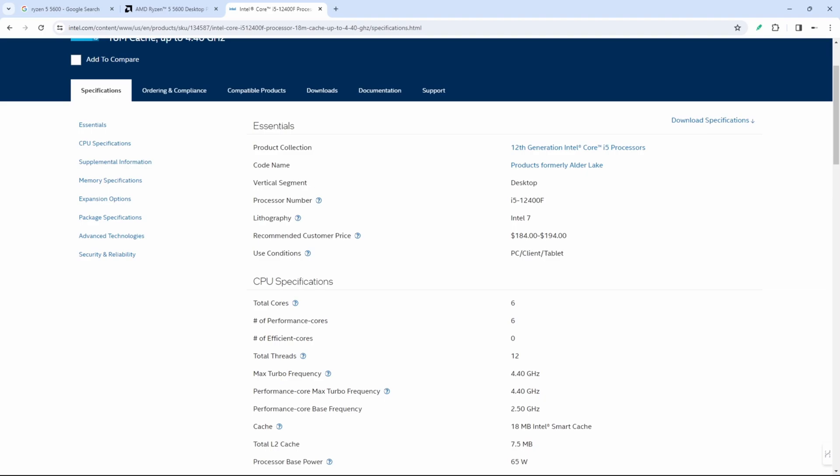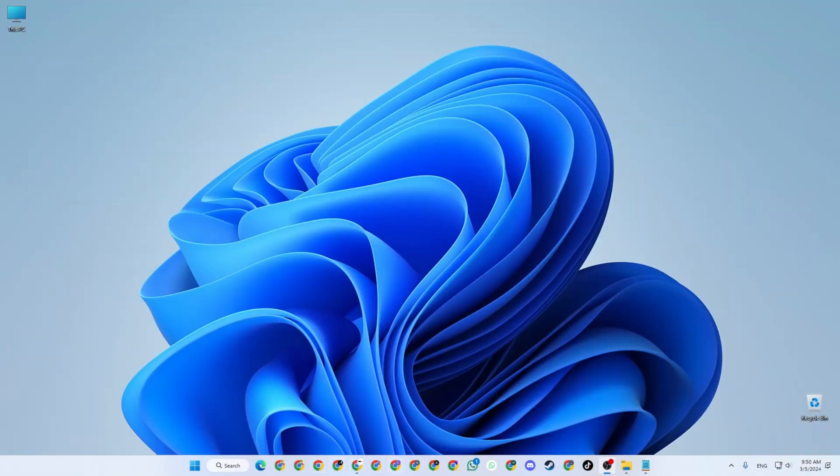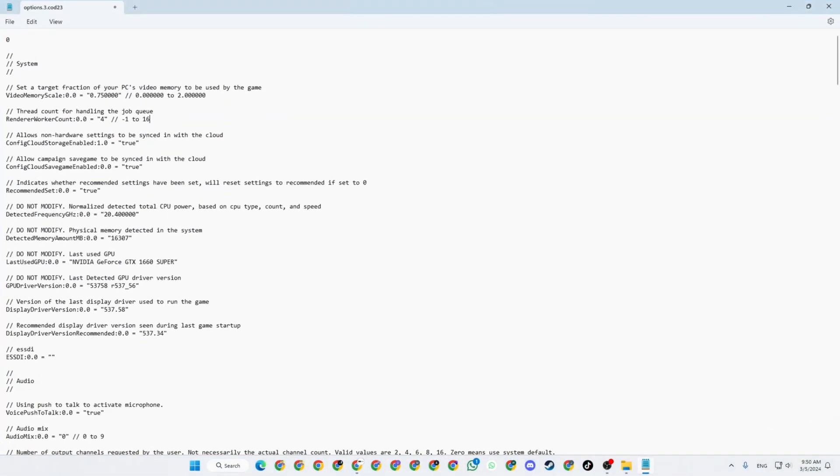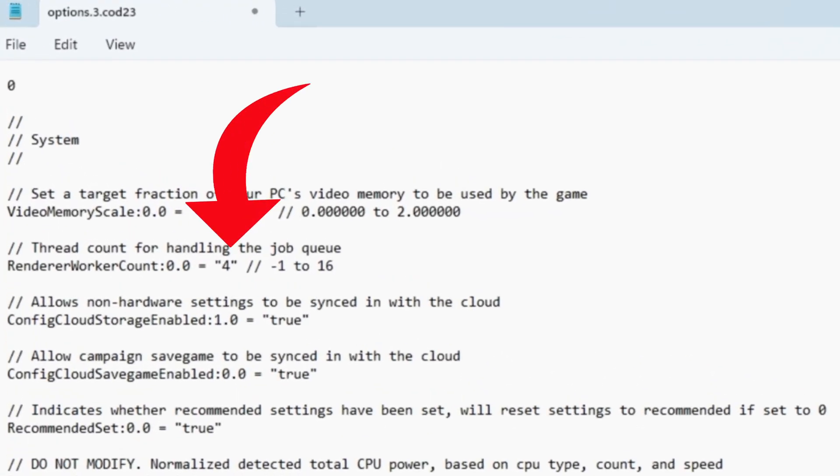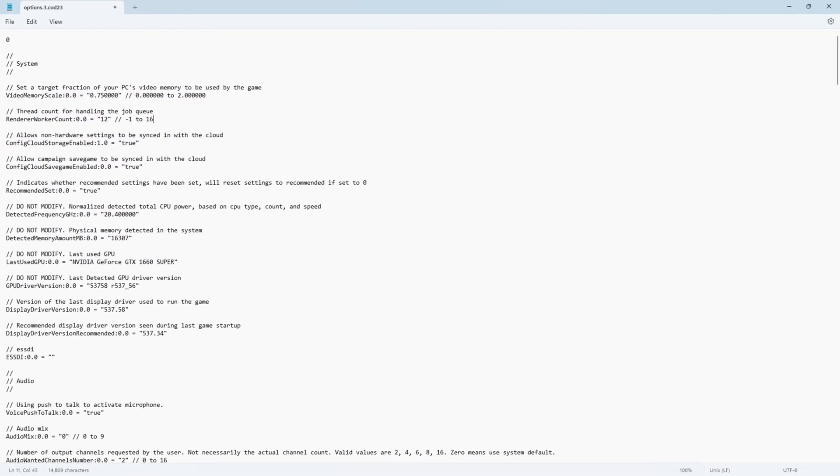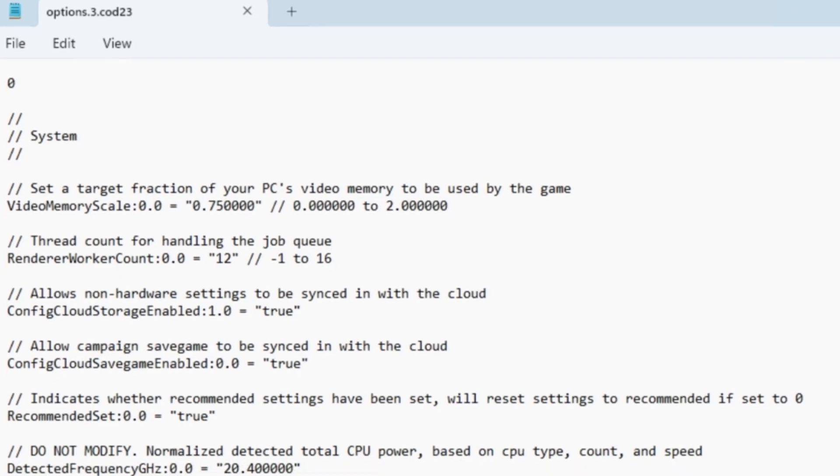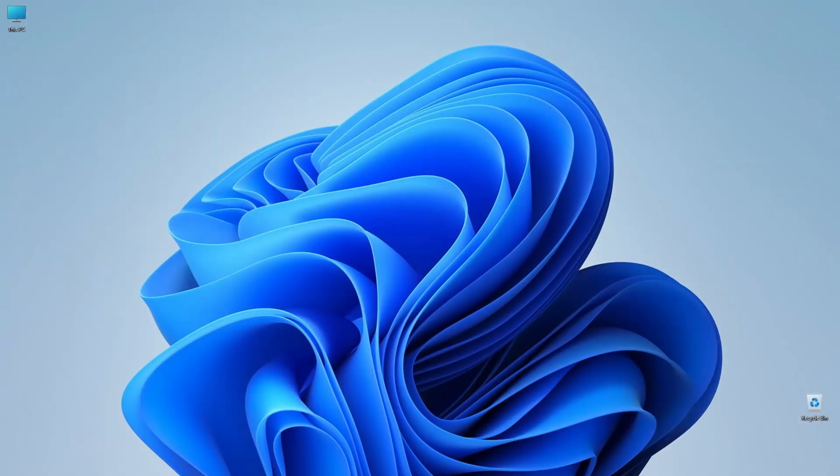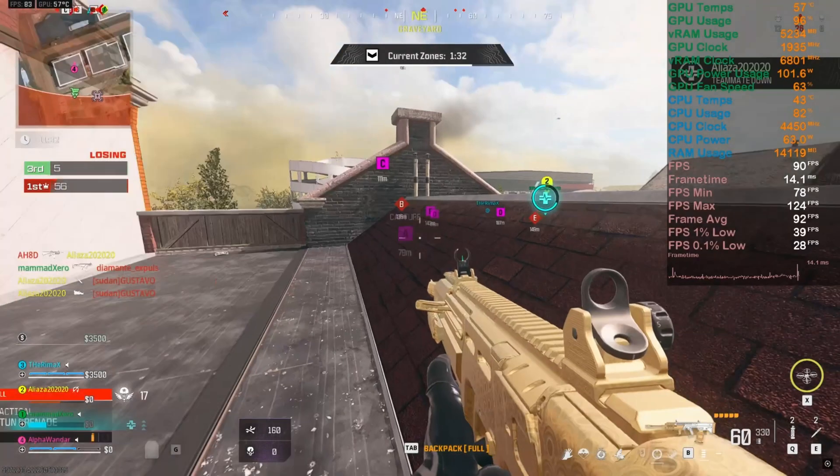It might be the case if you are using Intel - for example i5-12400F. You can search and go to Intel's website and check number of cores and number of threads. In 12th gen and up, you might have some performance cores and some efficient cores. Don't worry about that - don't get confused because we have to work with only number of threads. This i5-12400F also has 12 threads and my CPU also has 12 threads. So in the render worker count we need to put the number of threads that your CPU has. For example, my CPU Ryzen 5 5600 has 12 threads, so I am going to put 12 here. Just add number of threads here and hit save and exit the file. Now we need to open the game.